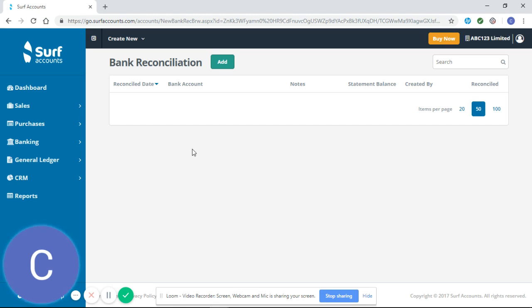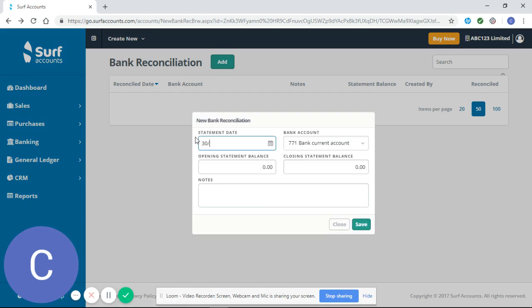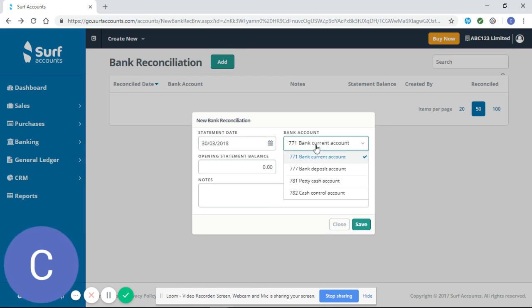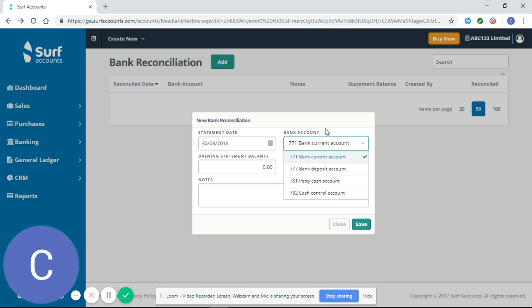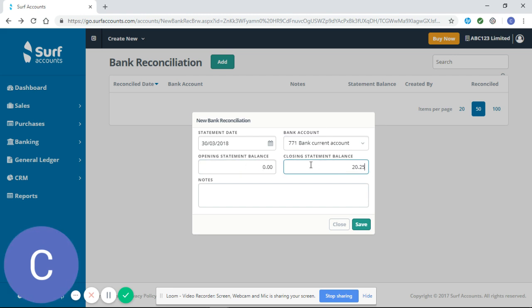This is our first reconciliation so we're going to add to the 30th of the 3rd 2018. I'm reconciling my regular bank current account which is code 771. You might also have a deposit account, a cash account, a cash control account. You might set up a credit card or anything like that and reconciling them is exactly the same. As I'm a new company my opening statement balance is nil and my closing balance is 2025.